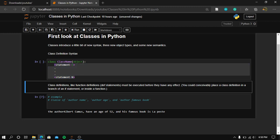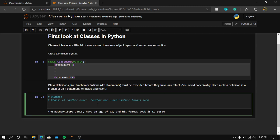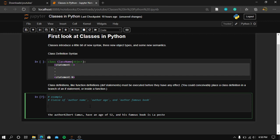Just like functions, class definition statements must be executed before they have any effect. Let's start with an example: a class for an author, with an author name, author age, and the author's famous book. Let's start defining a class.